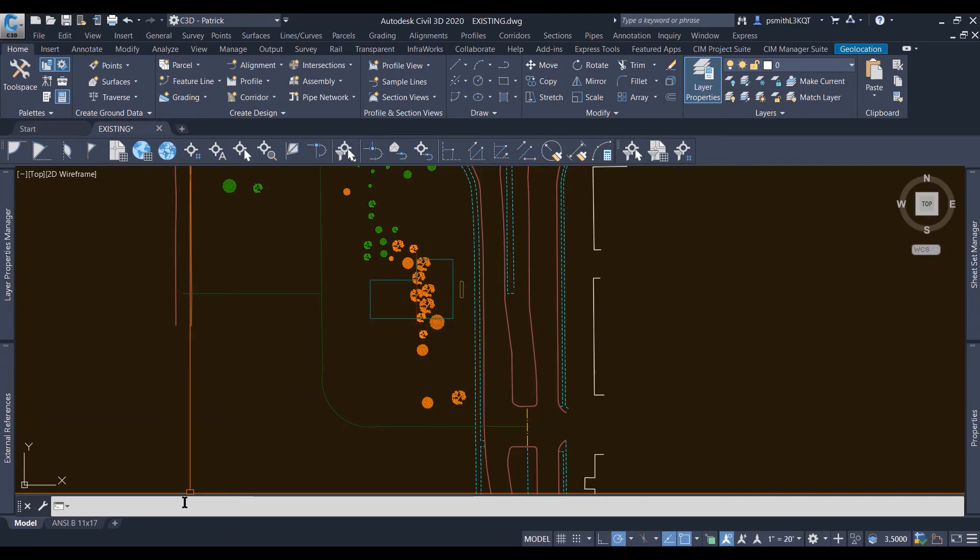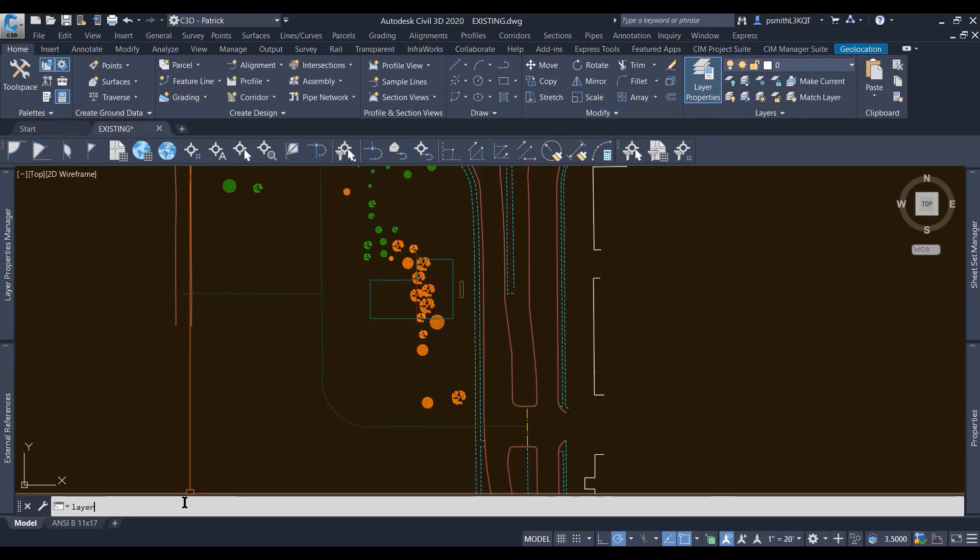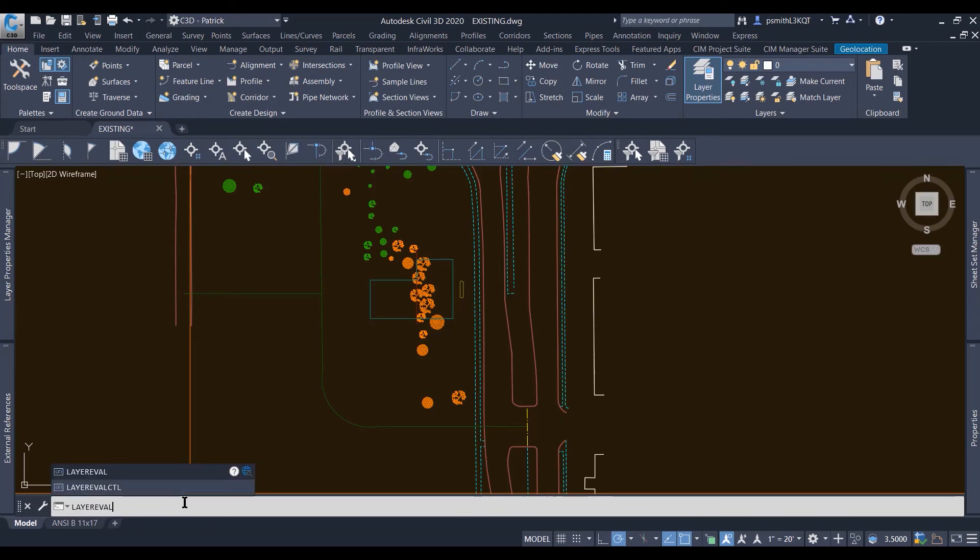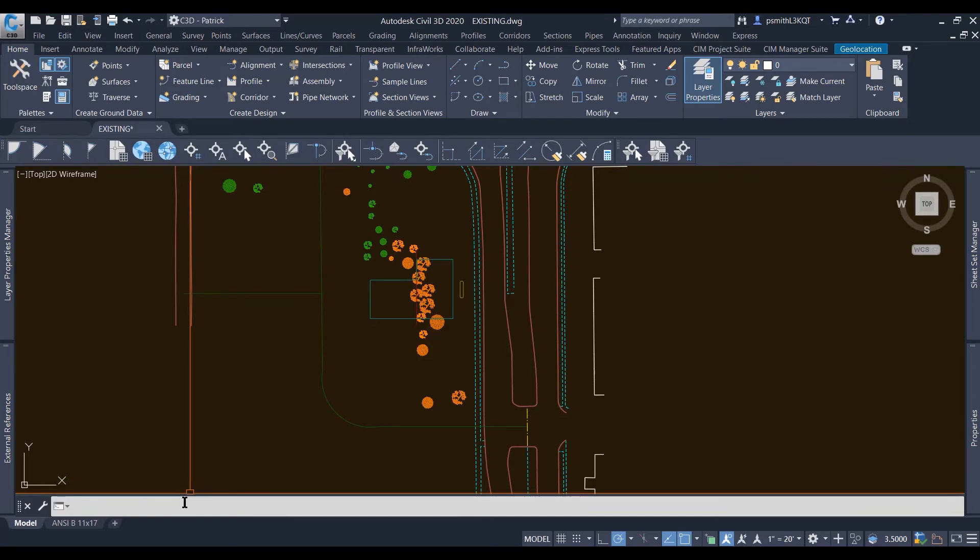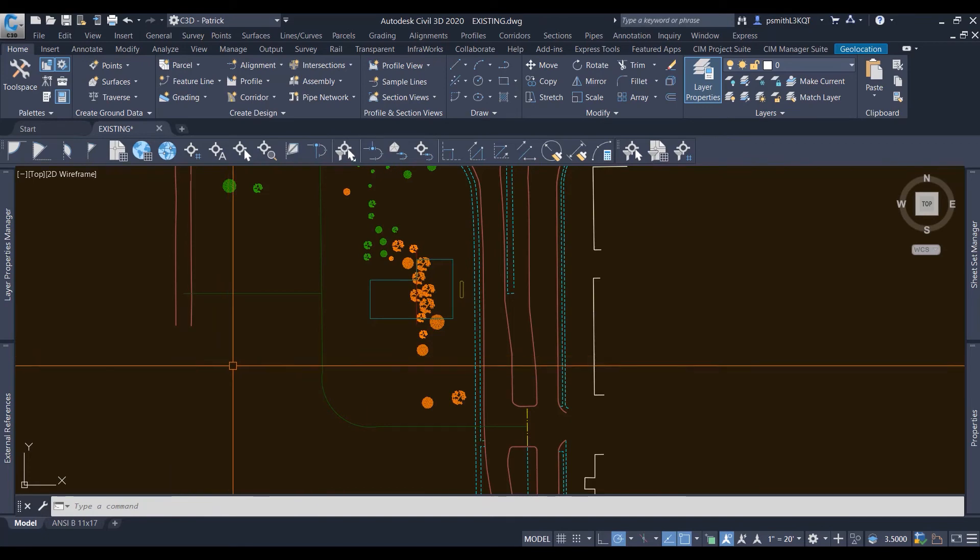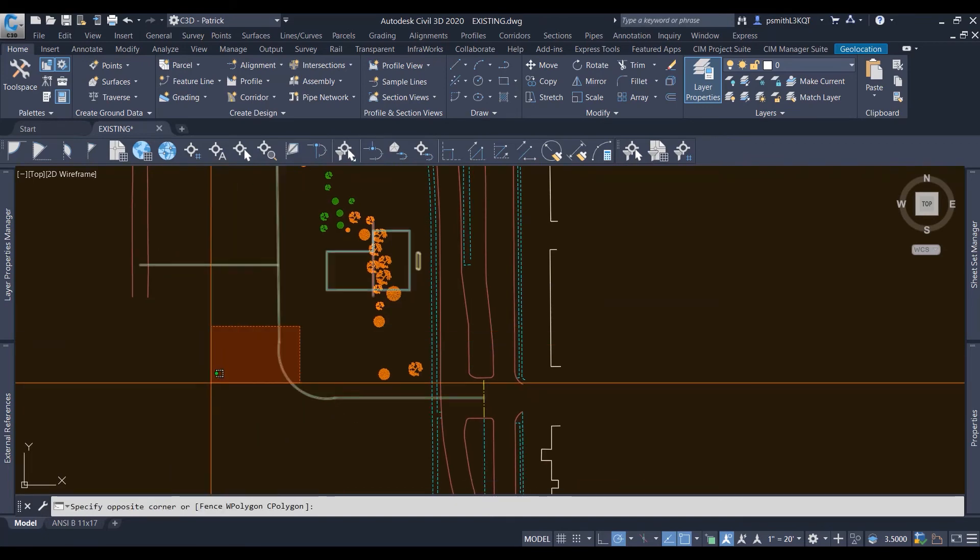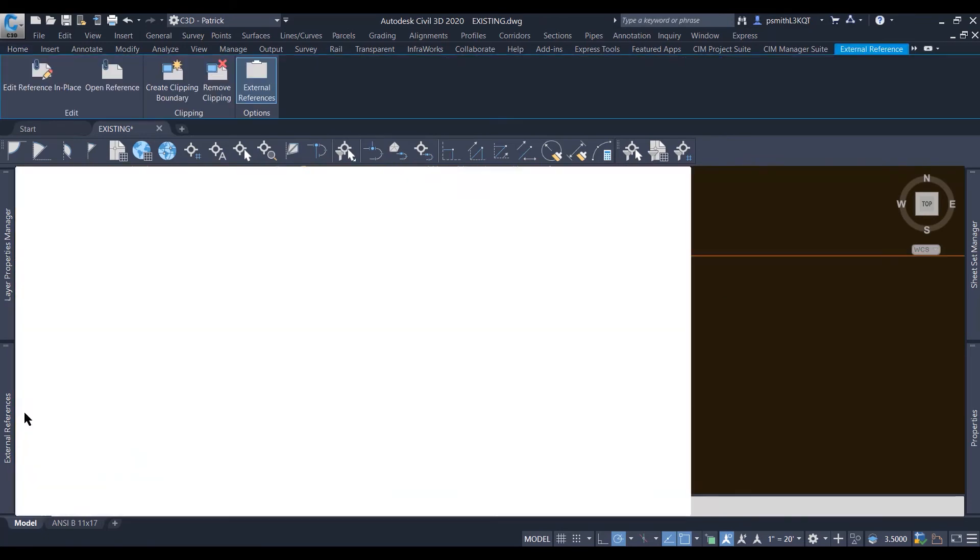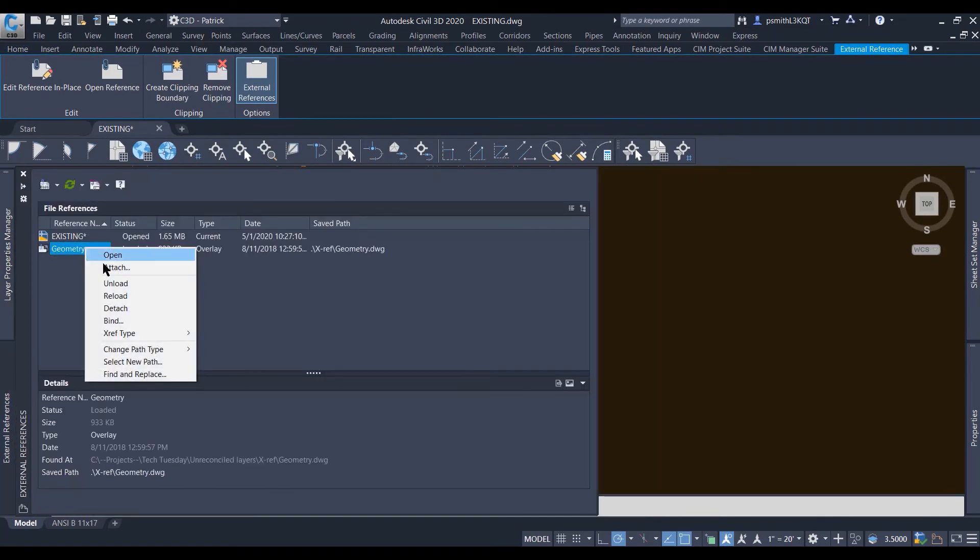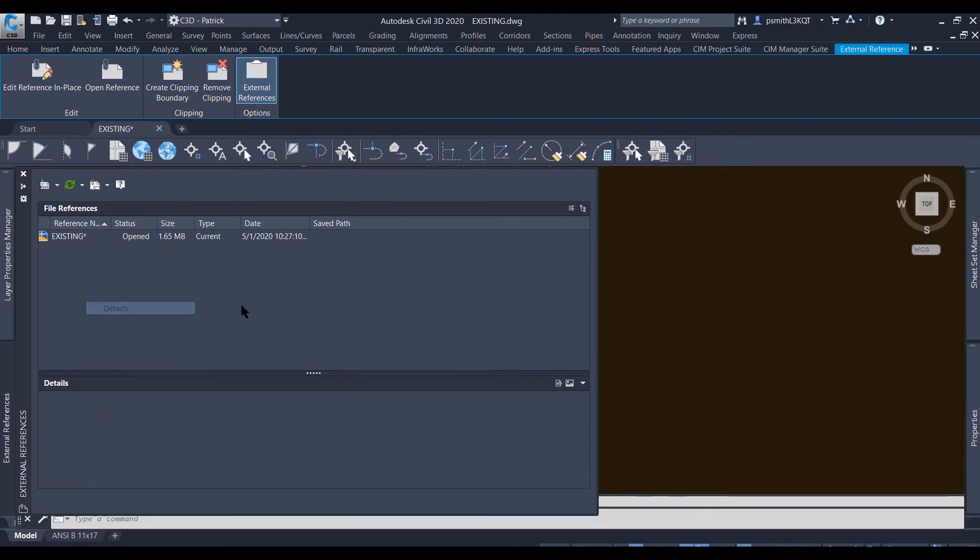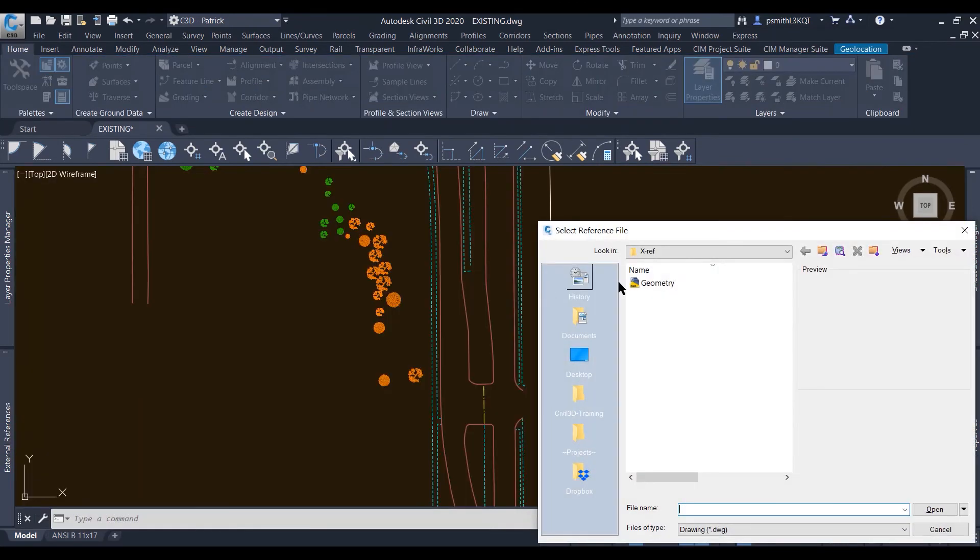And before I do that, just to prove it, I'm going to turn them back on. LAYEREVAL set to one, LAYERNOTIFY set that to 15. I'm going to get rid of my xref here, detach. I'm going to reattach my xref.